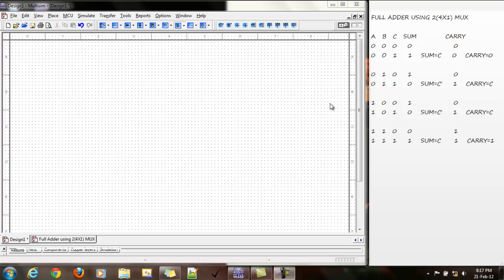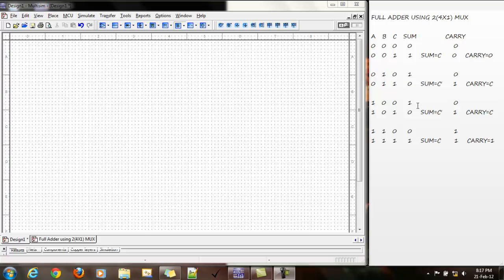Now, since we have 4 inputs in each of the two multiplexers, we have divided the 8 inputs into groups of 2. The values of sum are equal to the values of C and sum equal to C. Here sum is inverse of C or complement of C. The same here, here sum equal to C.